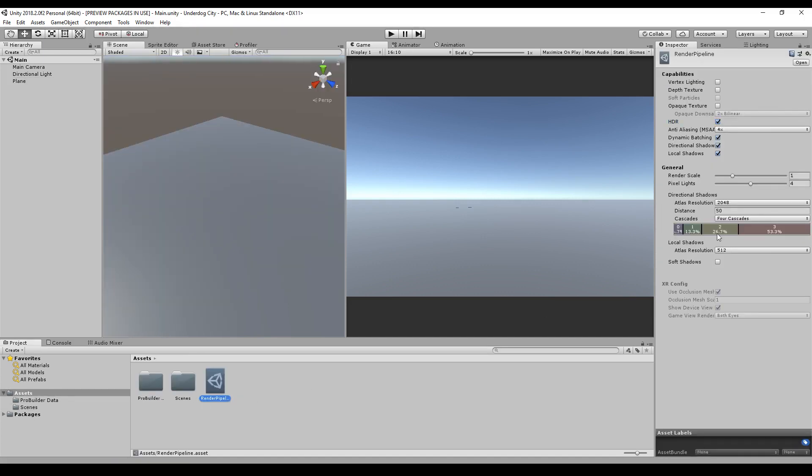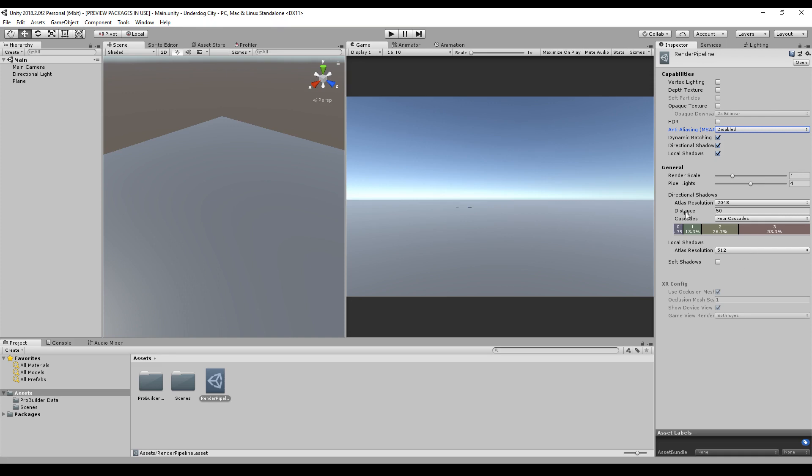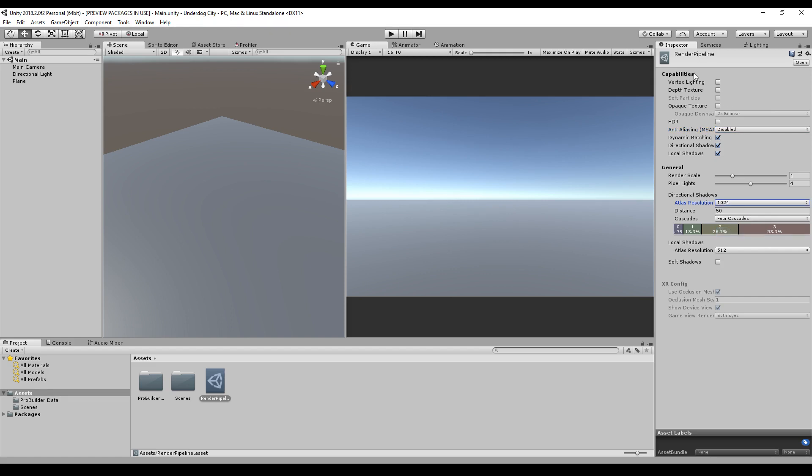In our Render Pipeline itself, we disallow HDR, anti-aliasing we disable this, and I think that's it. Maybe the atlas resolution we lower to 1024.